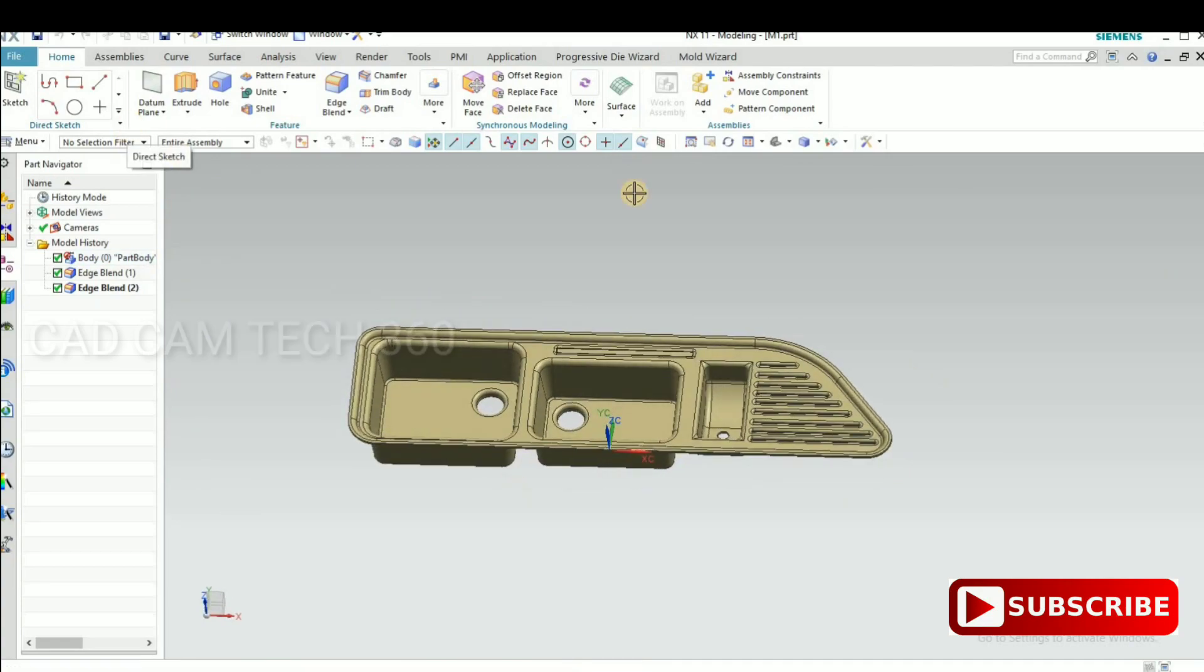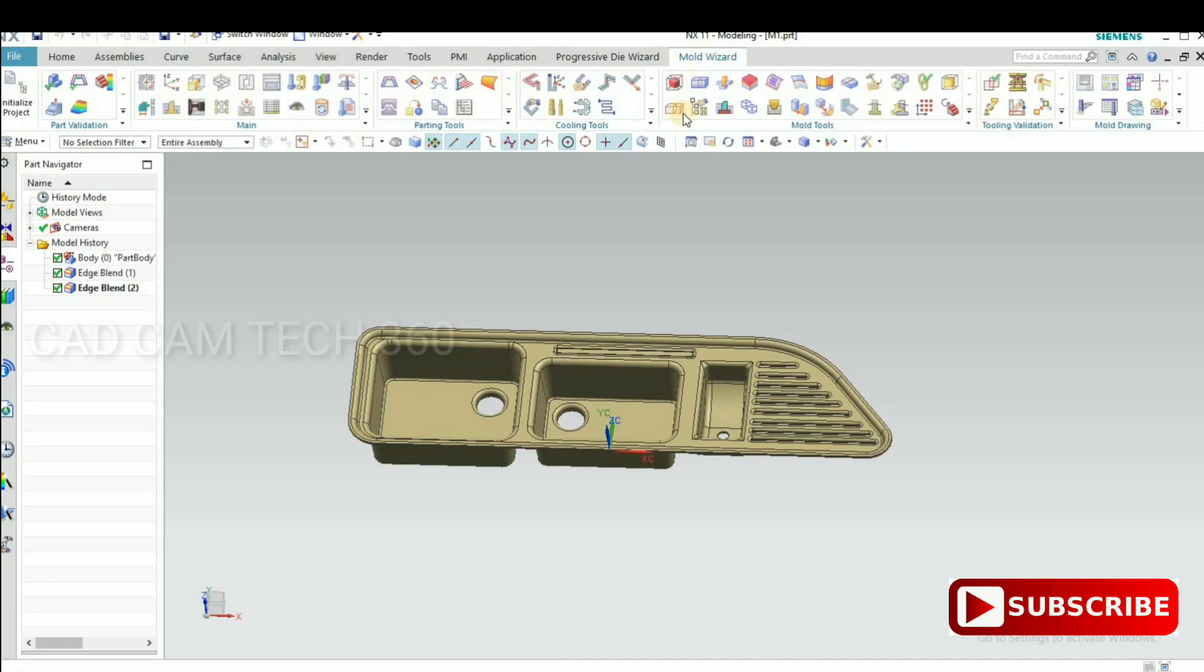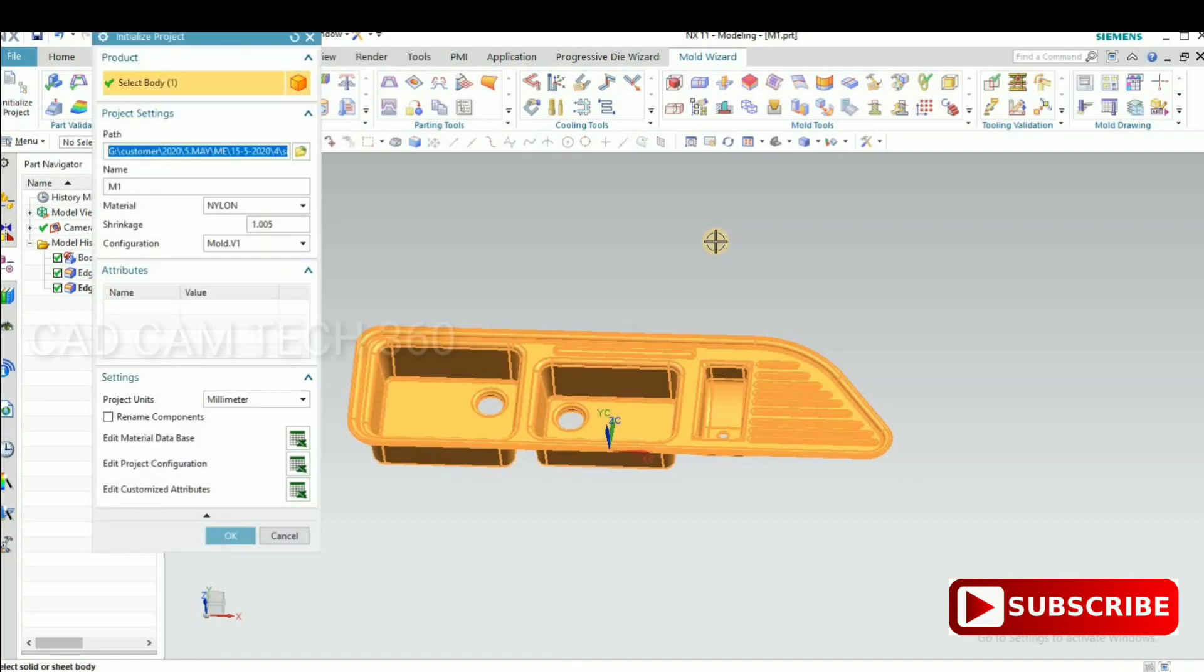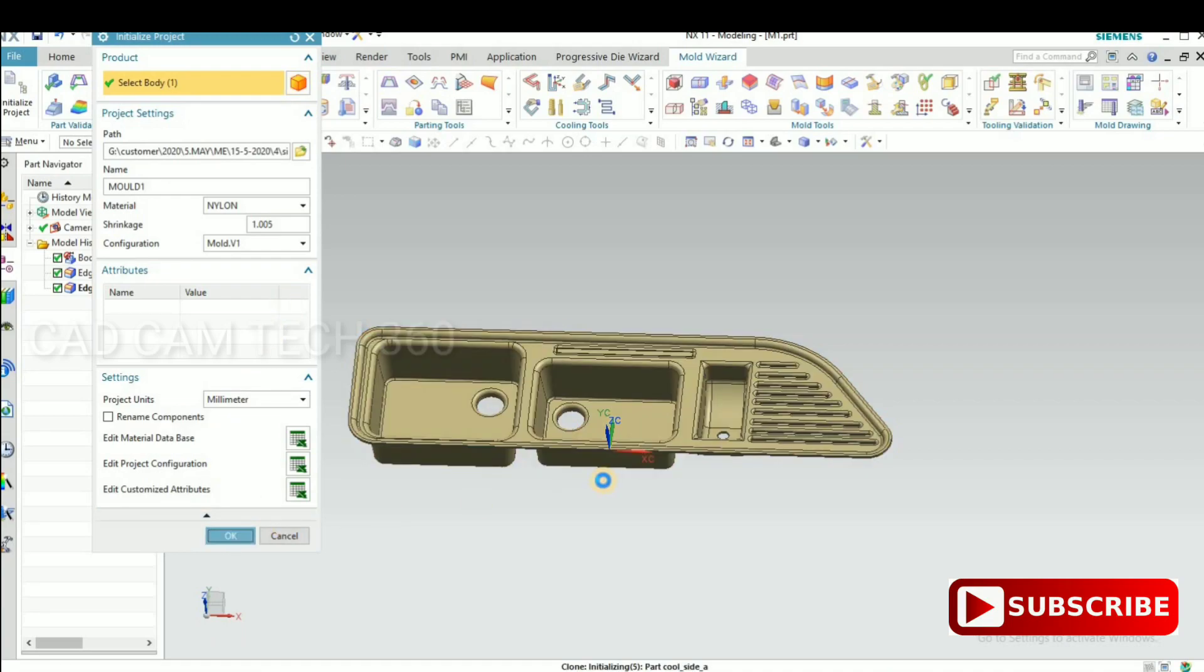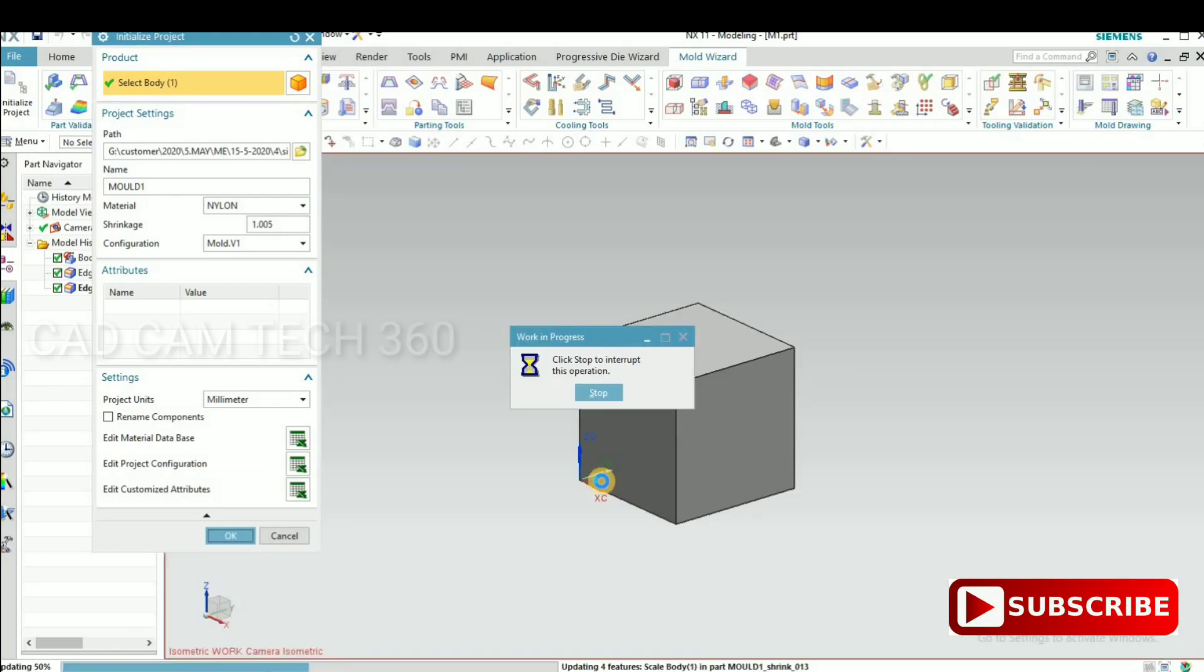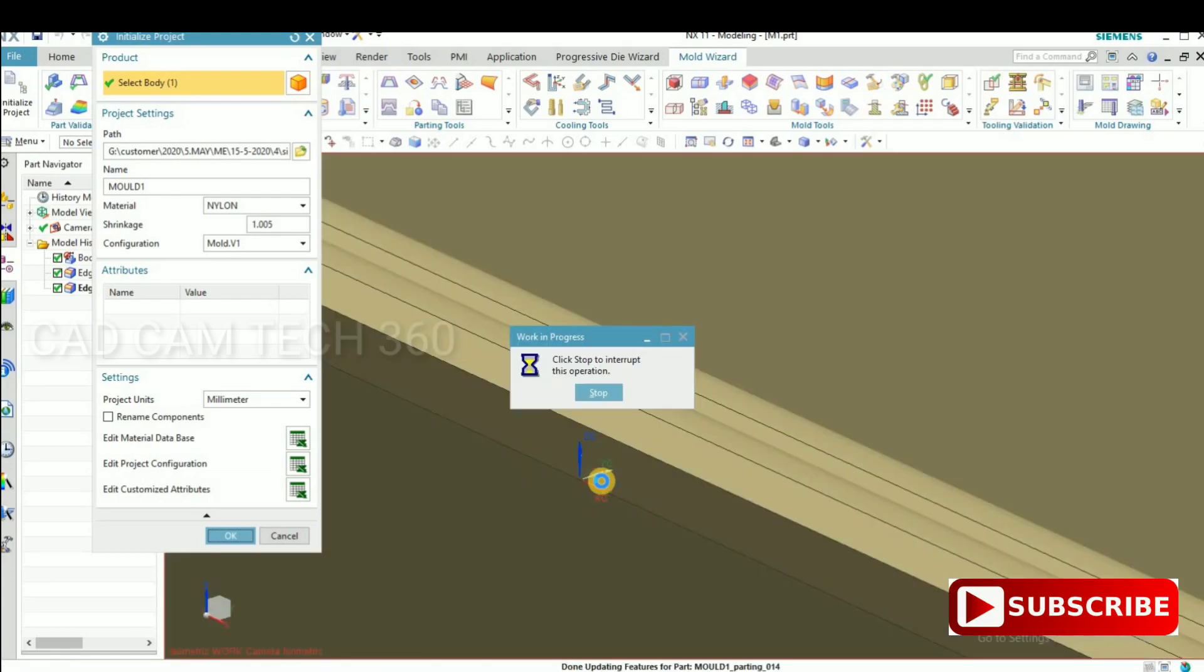First step: select mold wizard, then go to initialization. Here we have to give a valid name. It should not include a point and all, and also no space required. And given a shrinkage 1.005 and click OK.